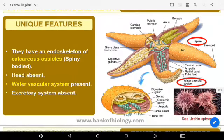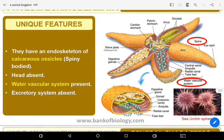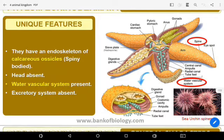They have a calcareous exoskeleton with ossicles forming spiny bodies. Head is absent, and a water vascular system is present — this is the most distinguished feature of Echinodermata. The water vascular system is in the form of radiating canals which form several intricate systems performing different functions. It pushes out from the body surface as a series of tube feet, which can be protruded or retracted by altering the fluid pressure.